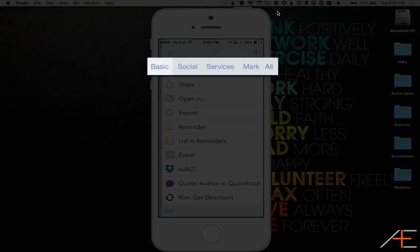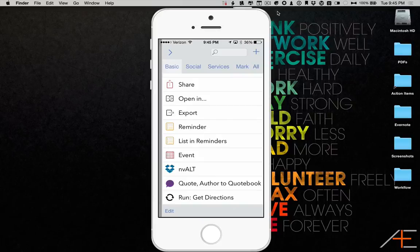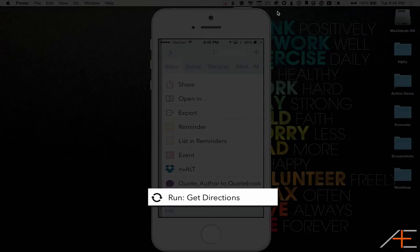You'll see the different sections that you have set up in Drafts. I'm going to select the Basic one. And at the bottom, you're going to see the workflow Run Get Directions.